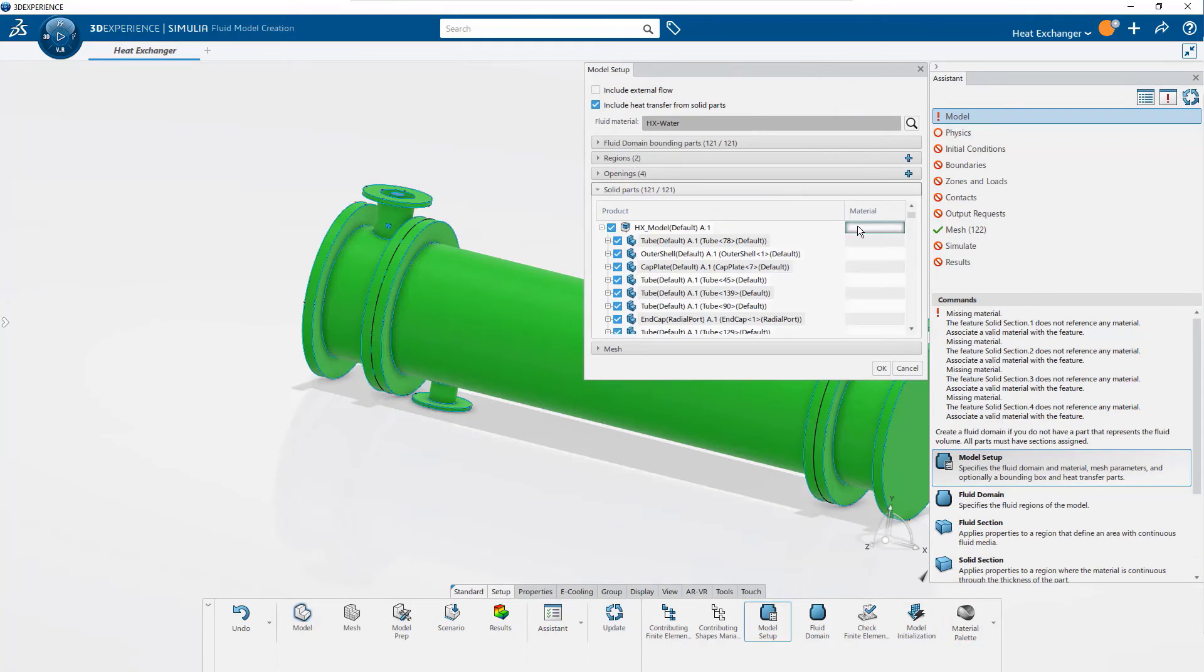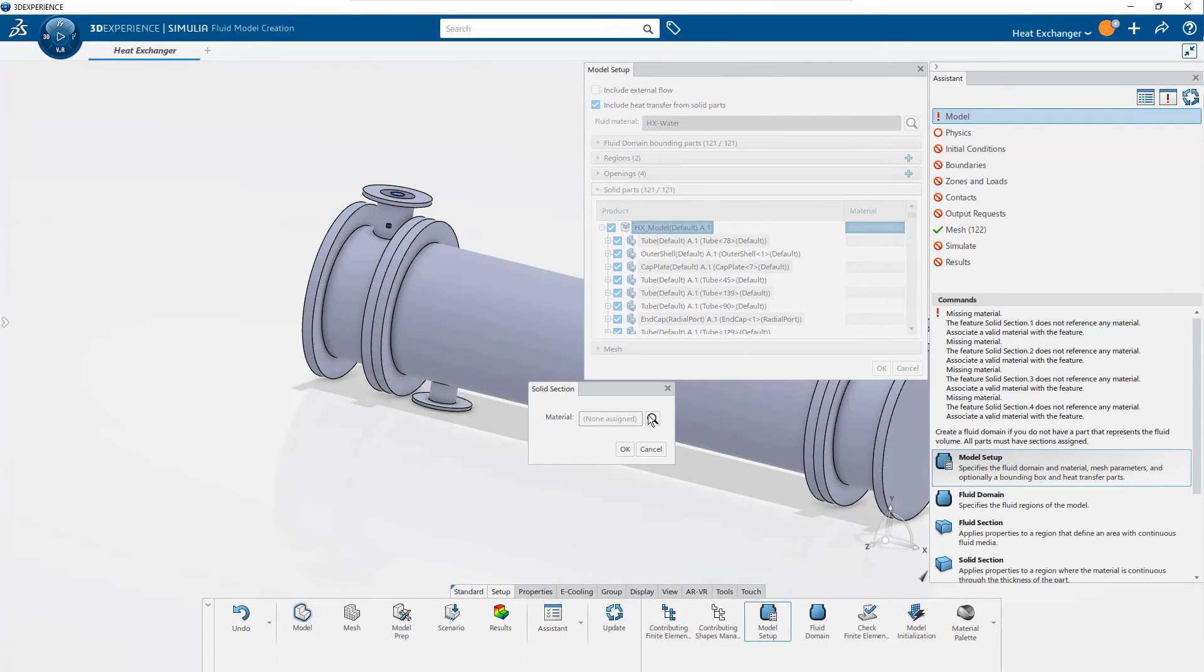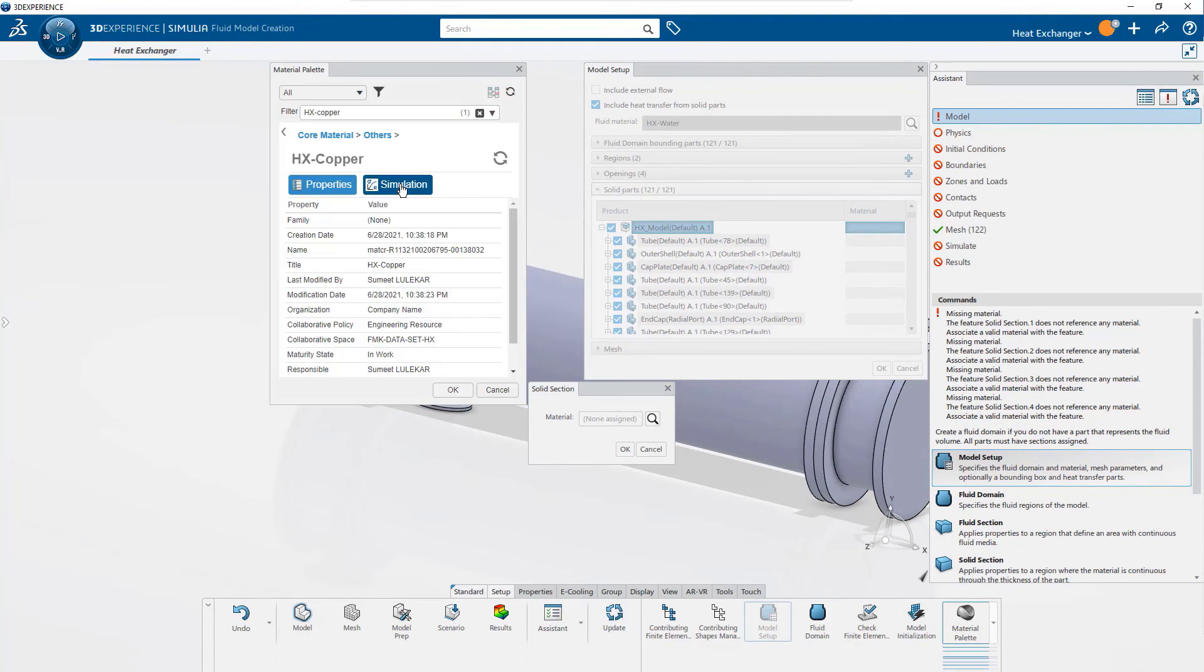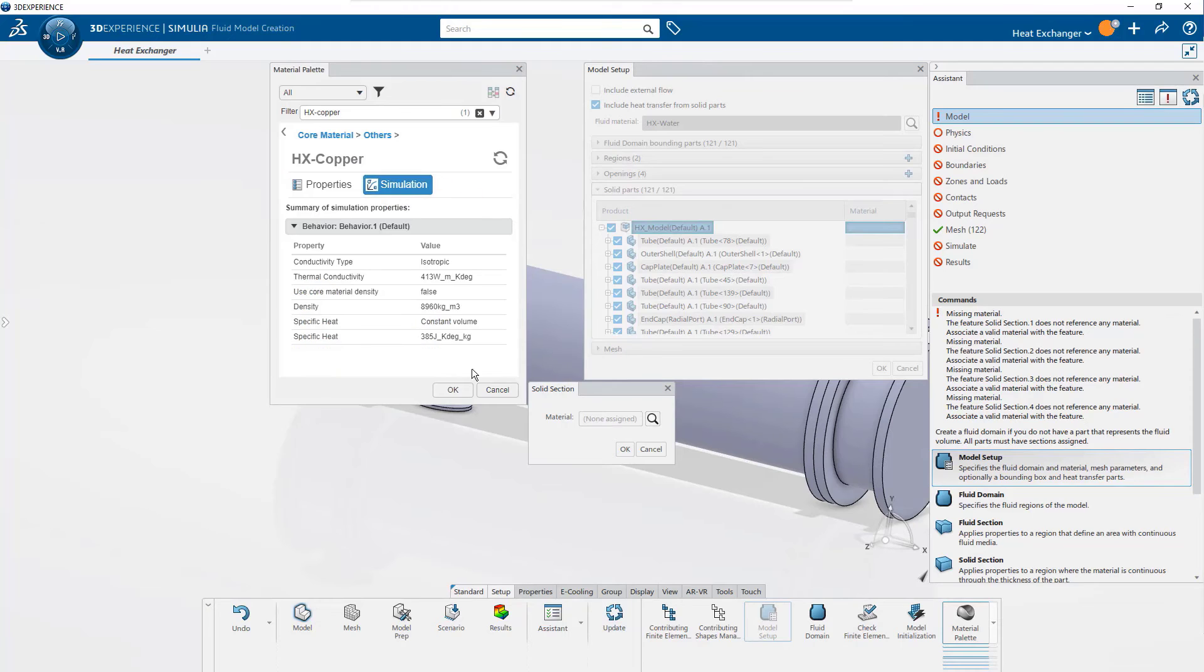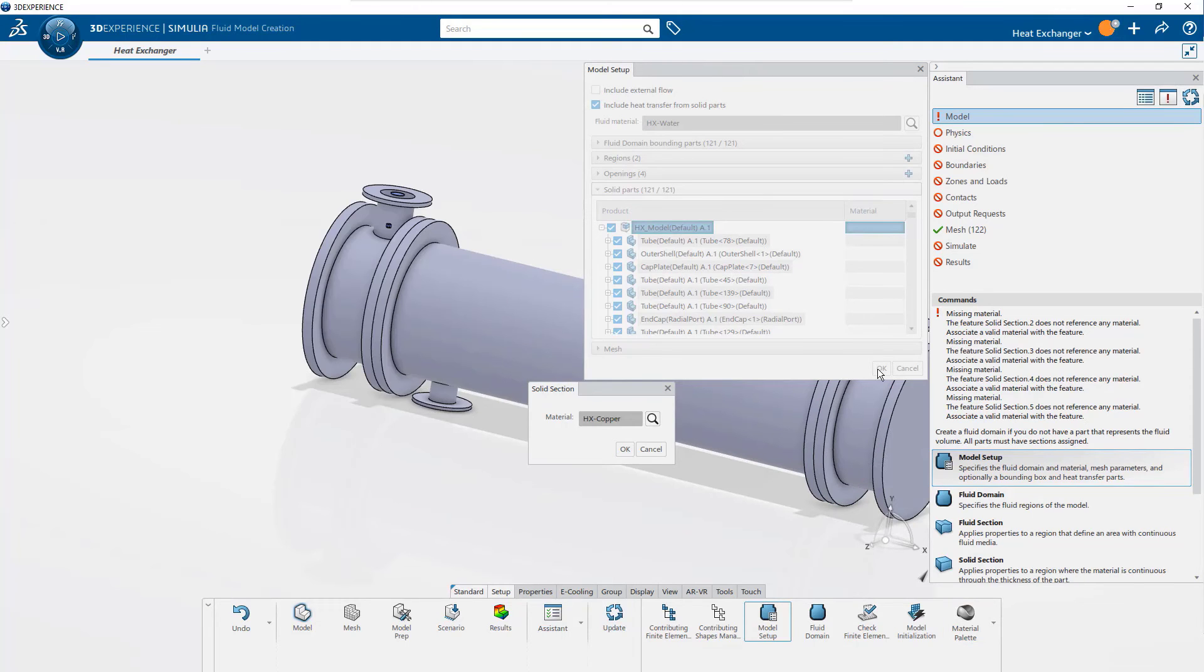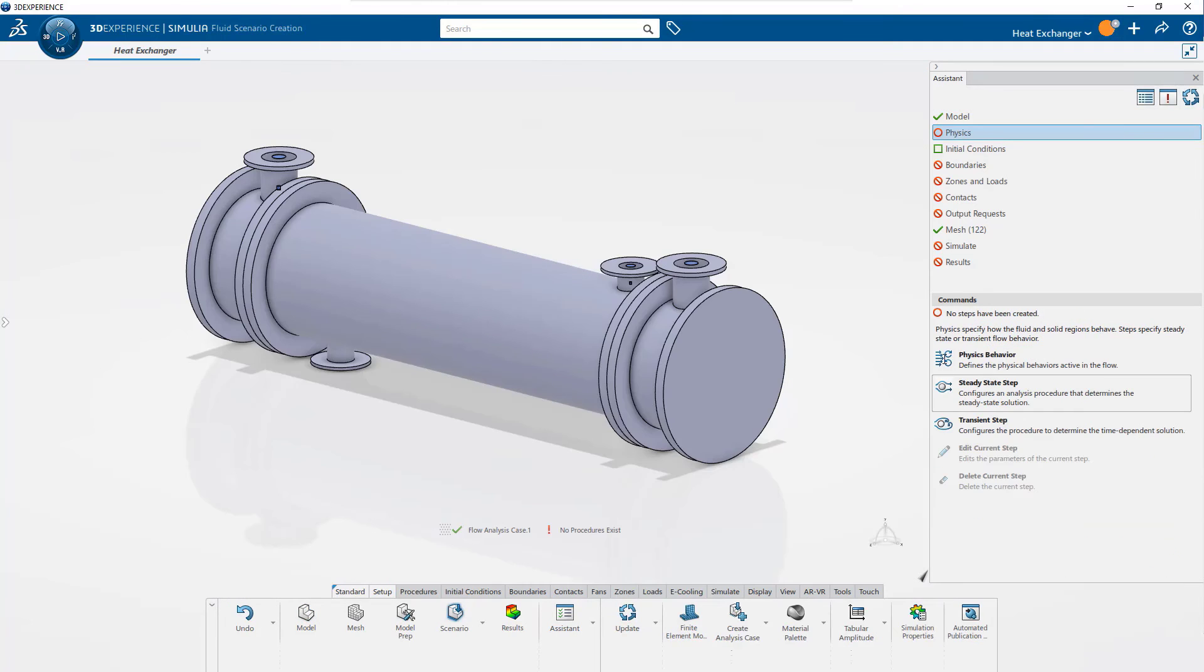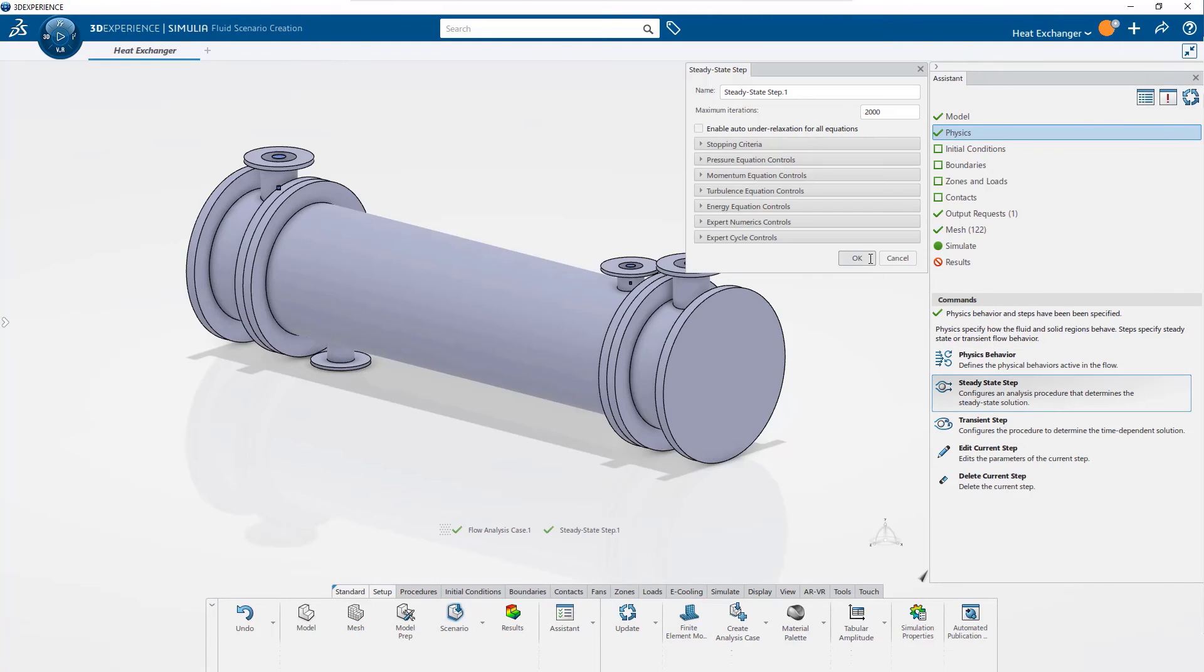Access to custom and standard material databases is made easy with a quick search in Material Palette. For this heat exchanger, a steady-state simulation is defined to model conjugate heat transfer phenomena.